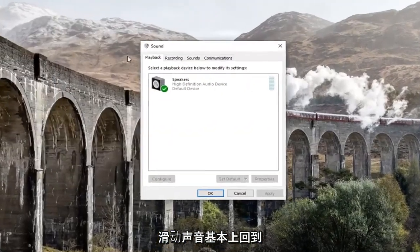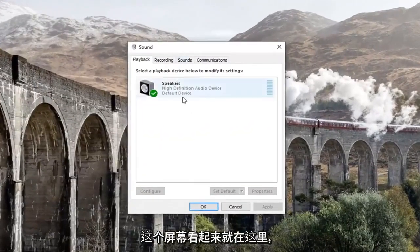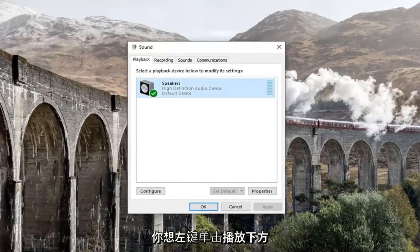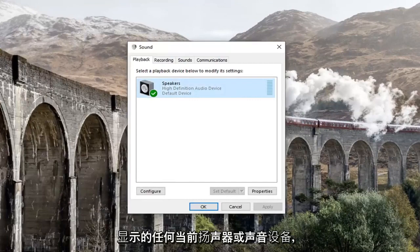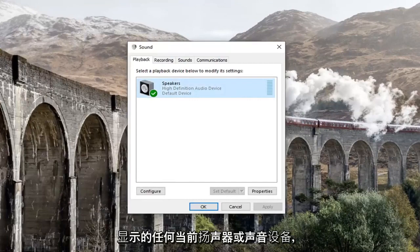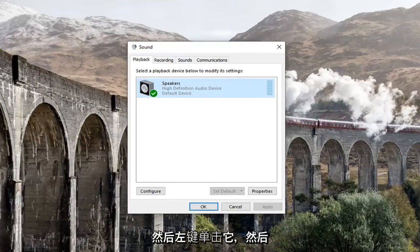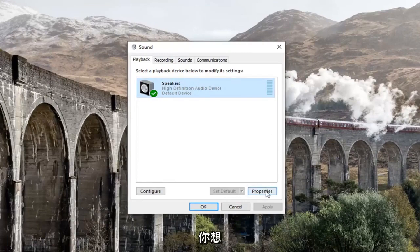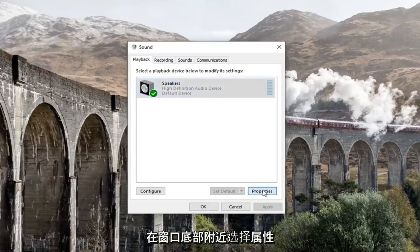You want to get back to this screen right here. You want to left click on whatever your current speaker or sound device that's showing underneath playback. Go ahead and left click on that, and then select properties down near the bottom of the window.